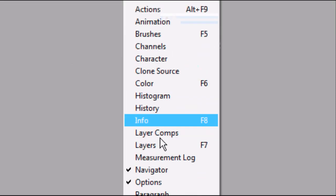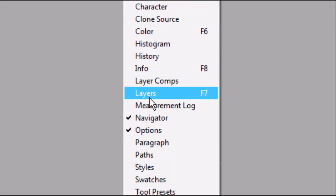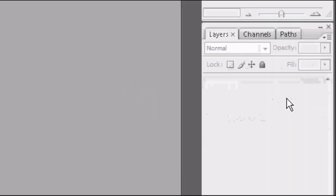So you go to the top and you go to Window, you go down to Layers. There we go. Click on it once and if you go to the bottom right hand corner of the screen, the layers box has now appeared.